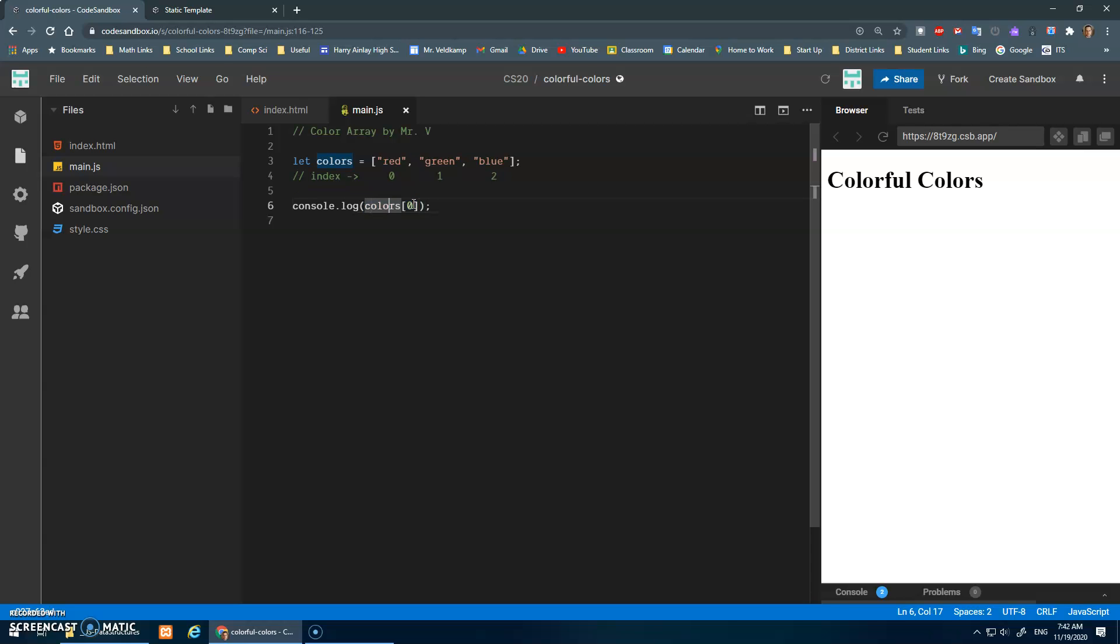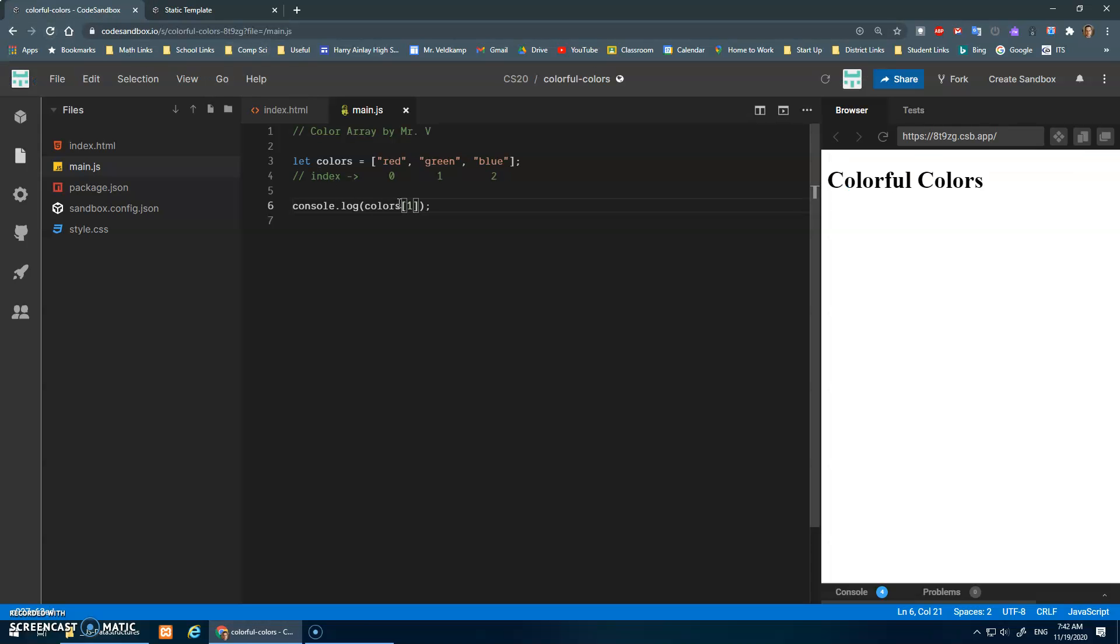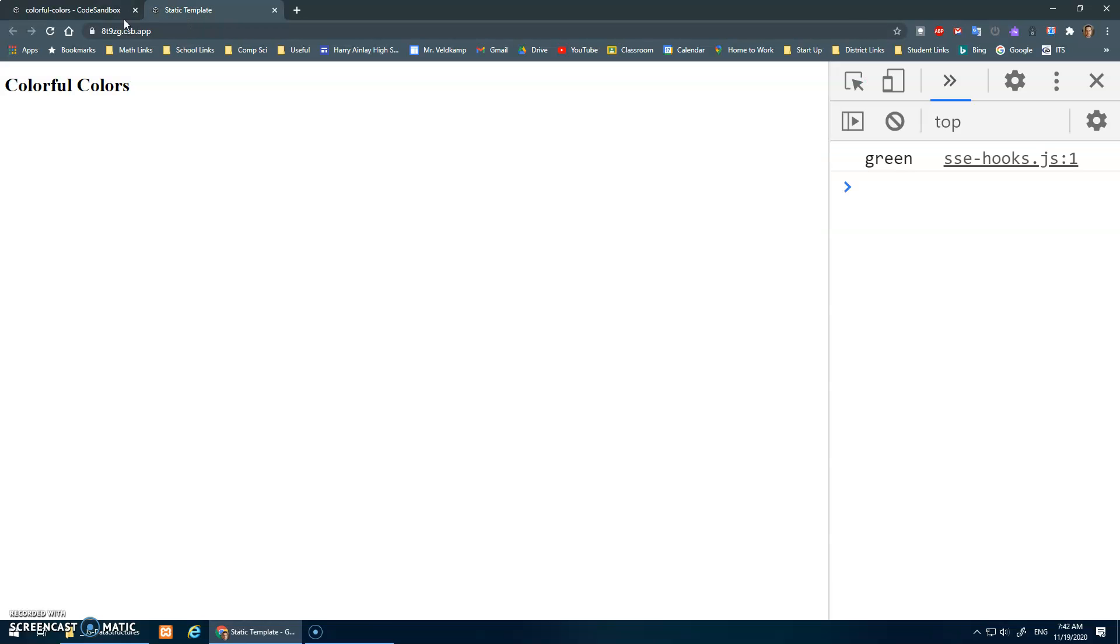And position - hello position - hello position one. Save that, refresh, we see green. And you should trust me that this would work, but we'll show you anyway - blue.